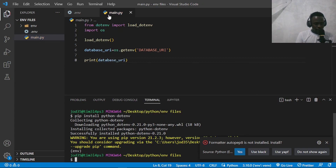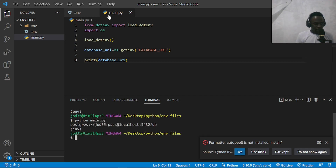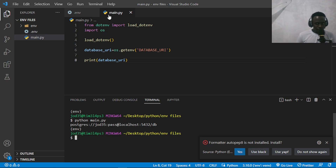After saving, I'll head over to the terminal and run python main.py, and that will bring back our database URL. Just like that, we've been able to separate our database URI from our file. If anyone wants to use a database URI, they can set it up in the env file, keeping it separate from our code. Another method I'm going to show you is where we use a package called python-decouple. Python-decouple also allows us to access our environment variables without having to keep them within our code.